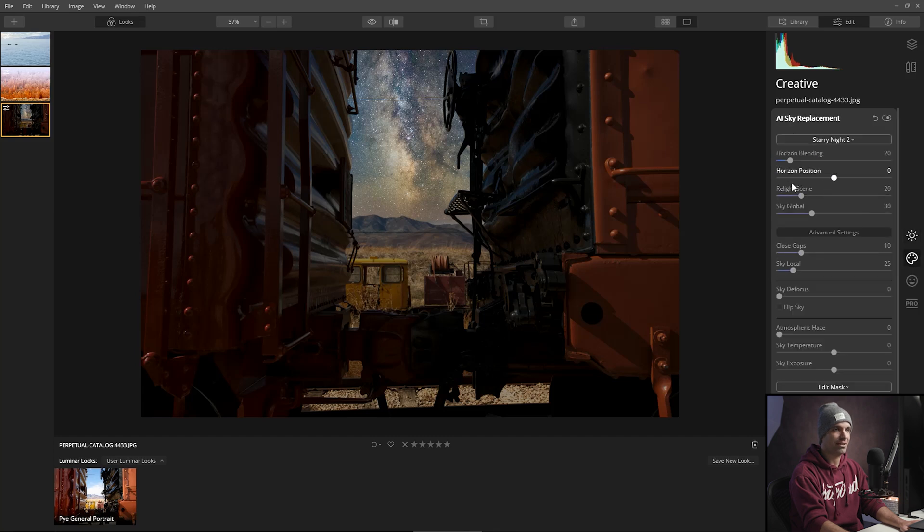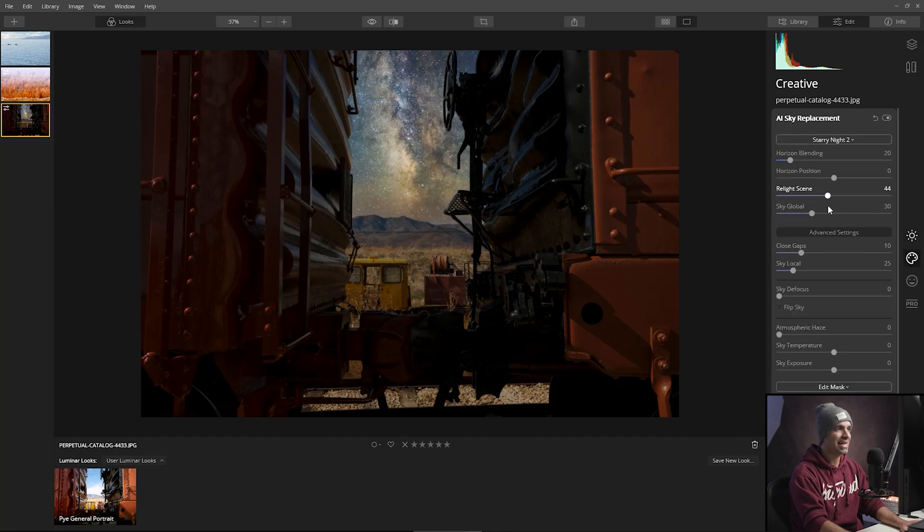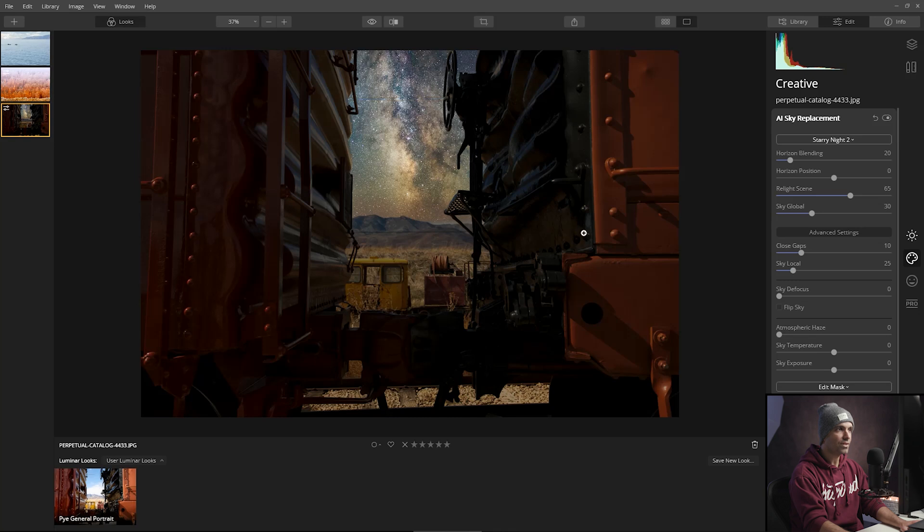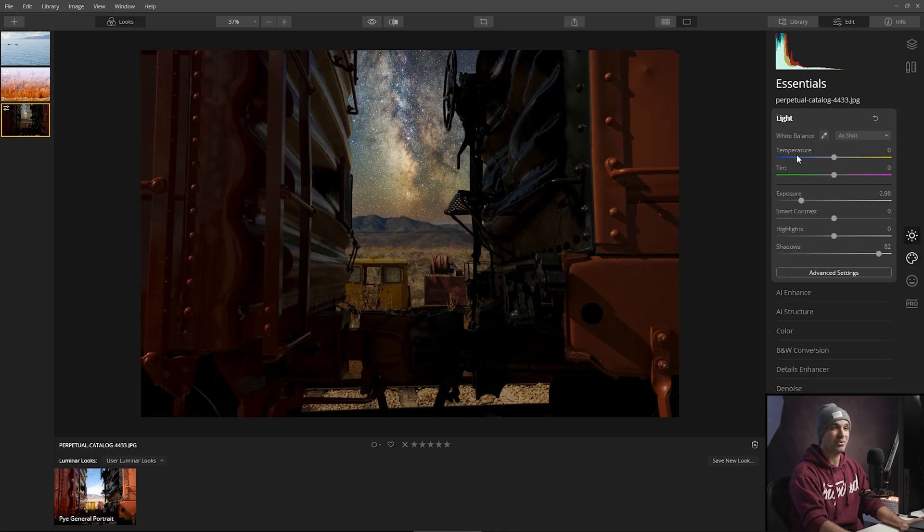Now I'm going to go back to the creative palette and what we're going to do is kind of relight the entire scene as if the Milky Way was kind of our primary light source here. So now we're getting this place where it's looking already that much more convincing.